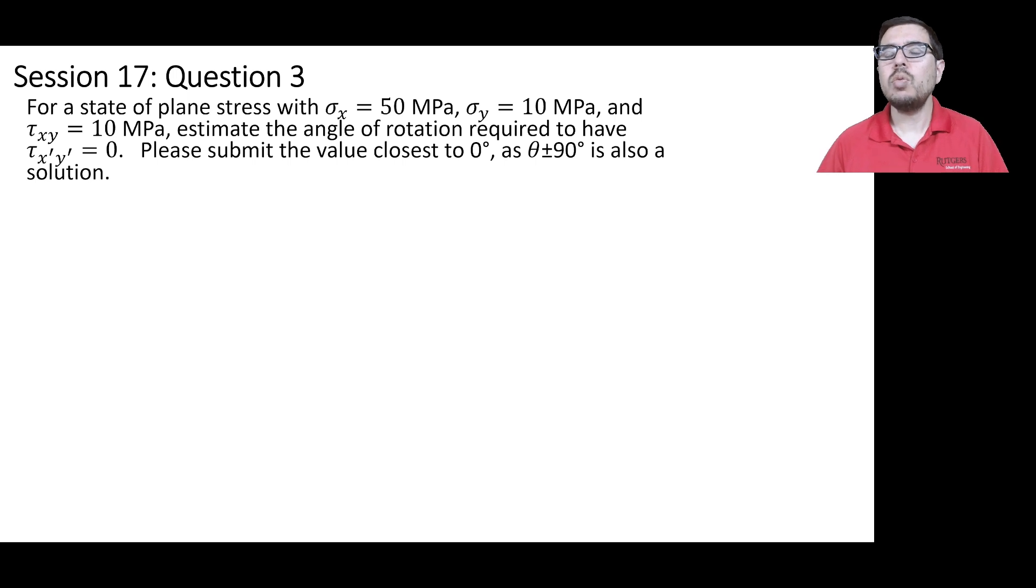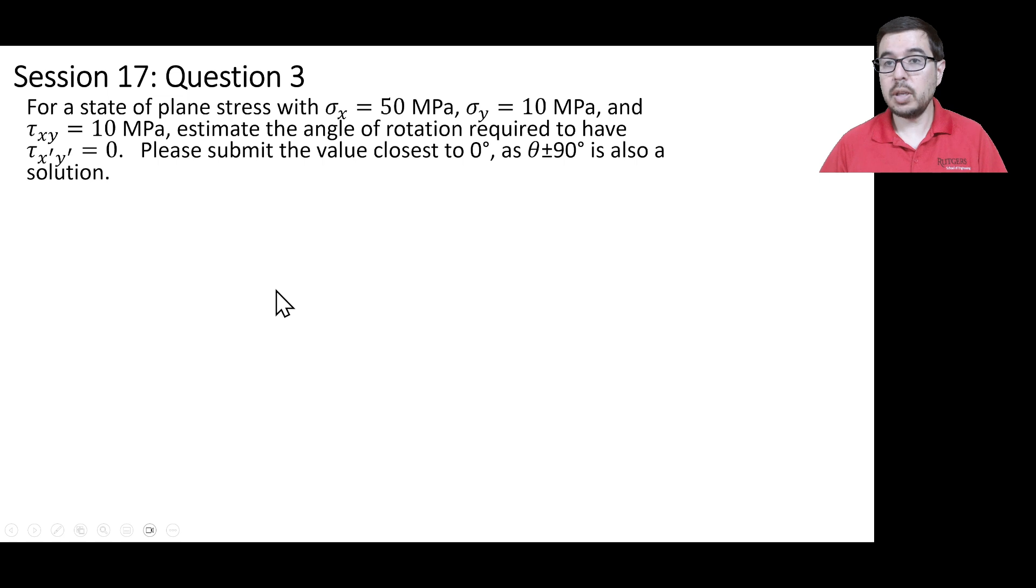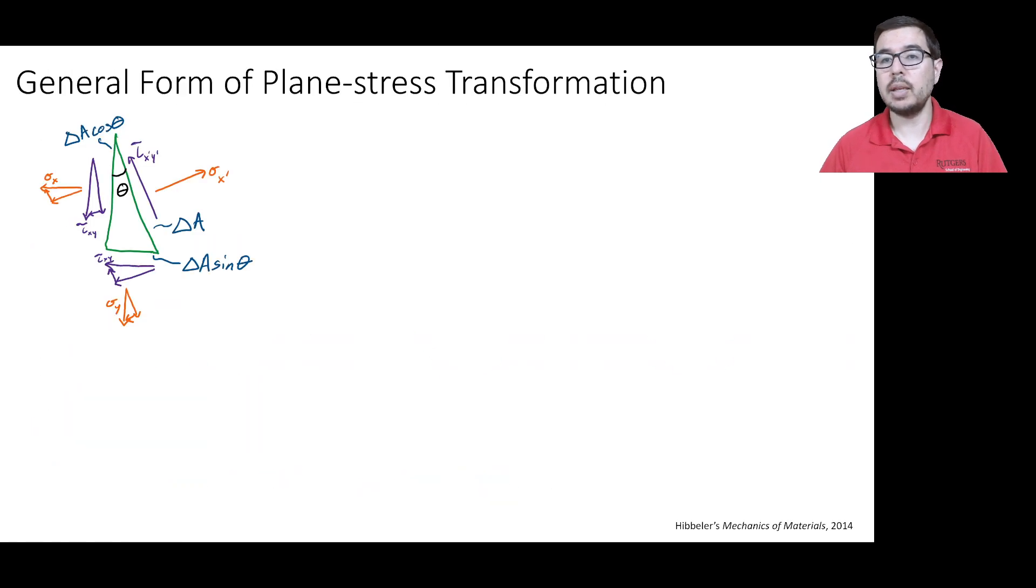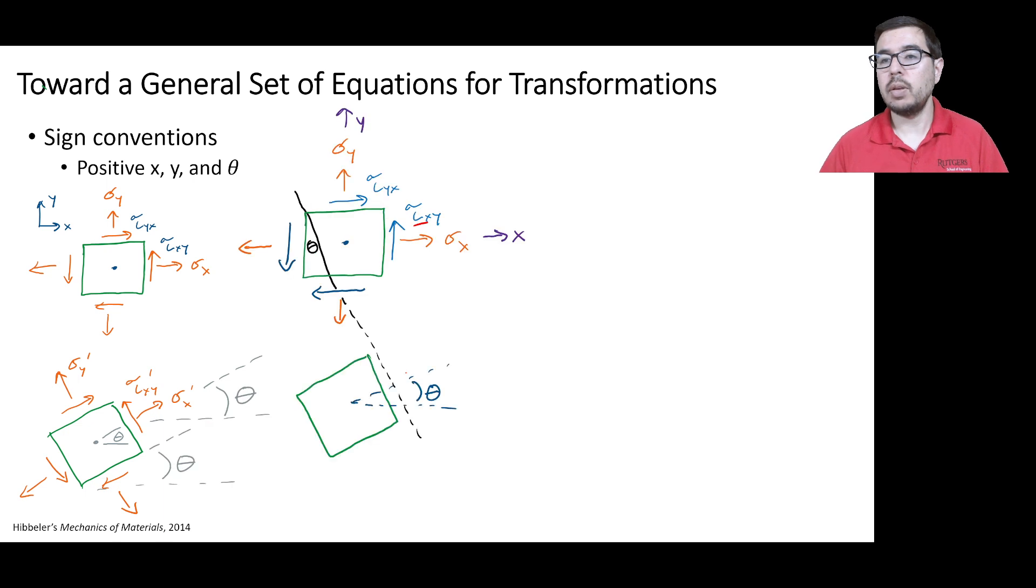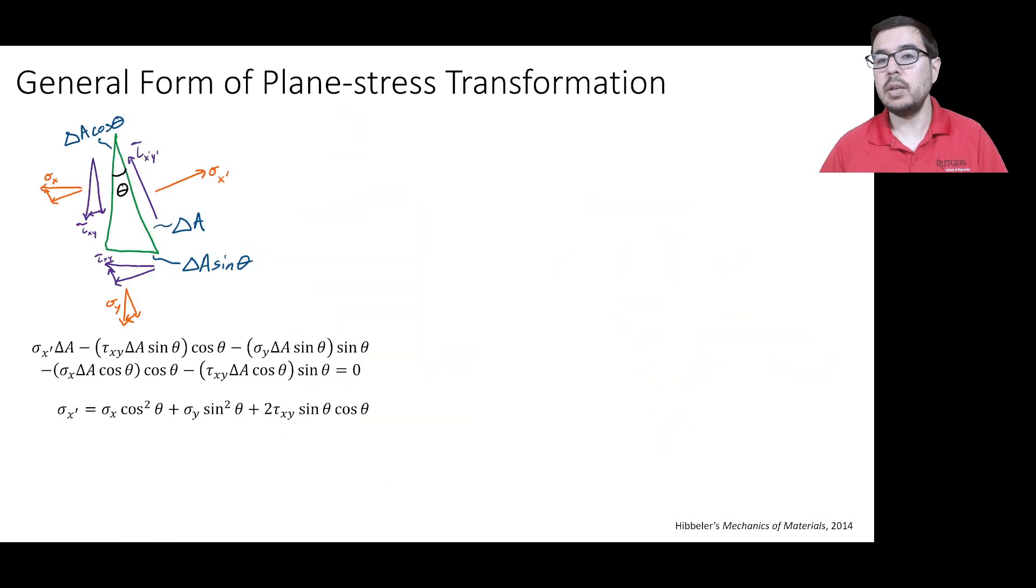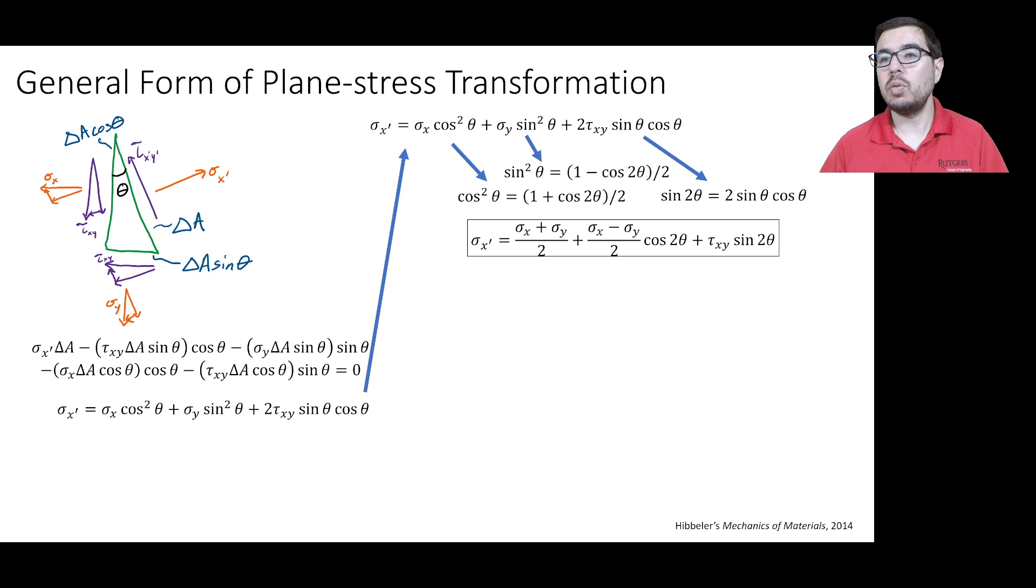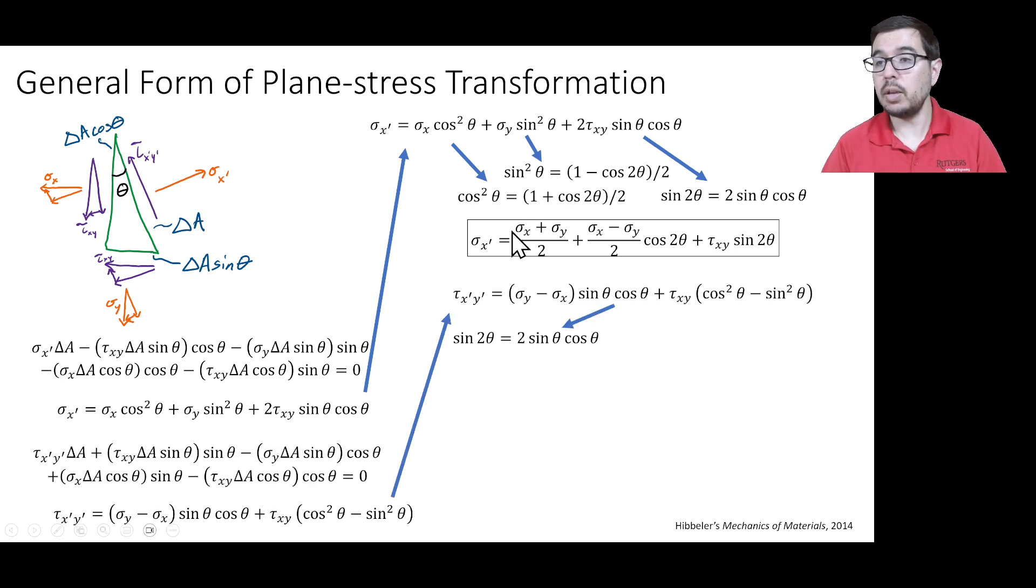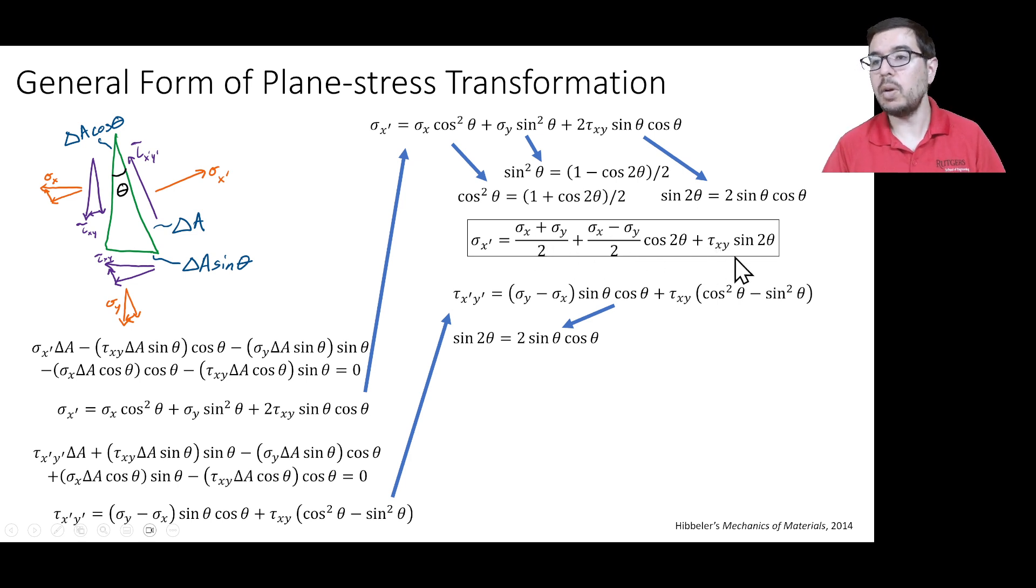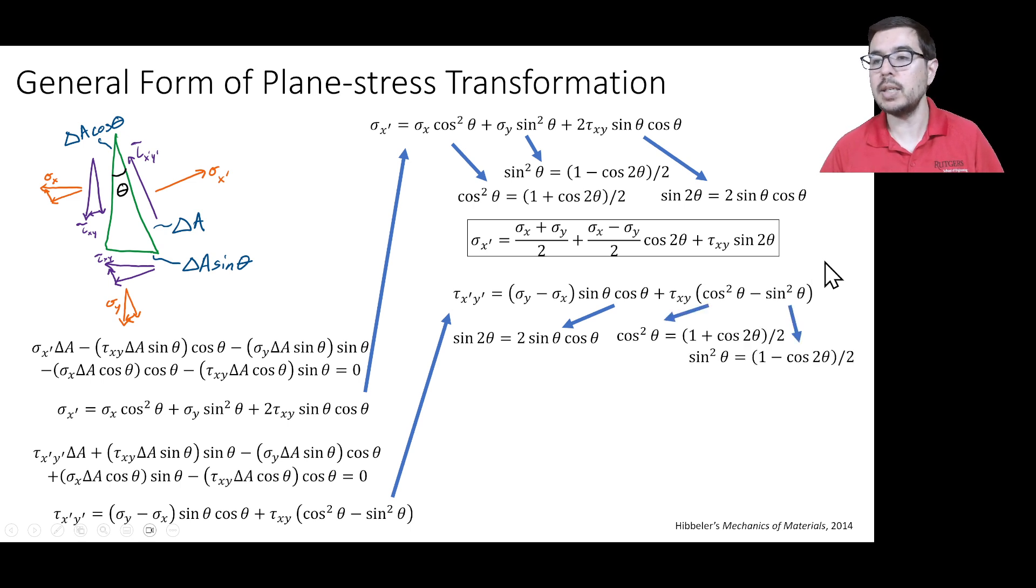So the generalized transformation equations are given in the slides. Here they are. So we have a general equation for sigma x prime in terms of the sigma x, sigma y, and the tau xy, along with the angle of the transformation or rotation.